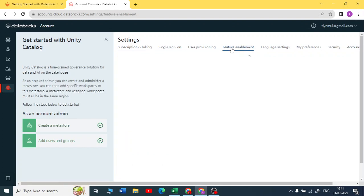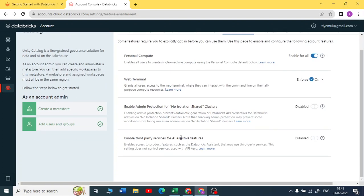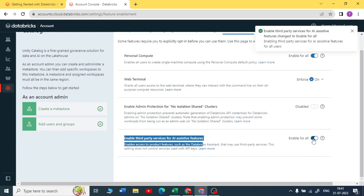Here you get an option to enable the third party service for AI assistant features. You can just enable this, click on Enable, and you can see your AI assistant feature will be enabled.